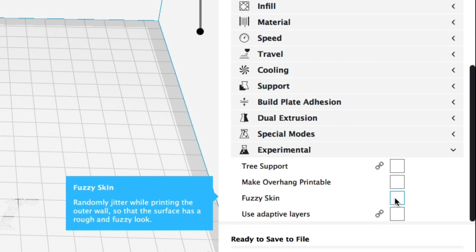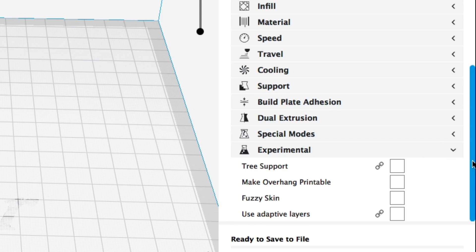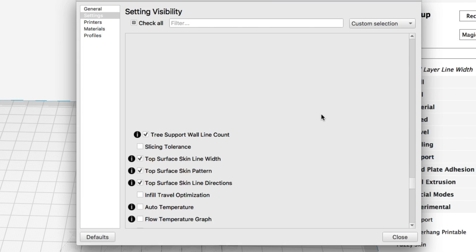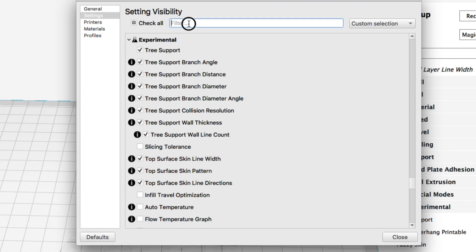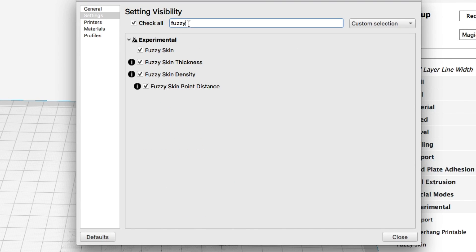In the experimental section of Cura there is. It's called fuzzy skin. If you don't have this click on the gear, type fuzzy in the search box. There's four settings. You check those and hit close. Then it should show up.